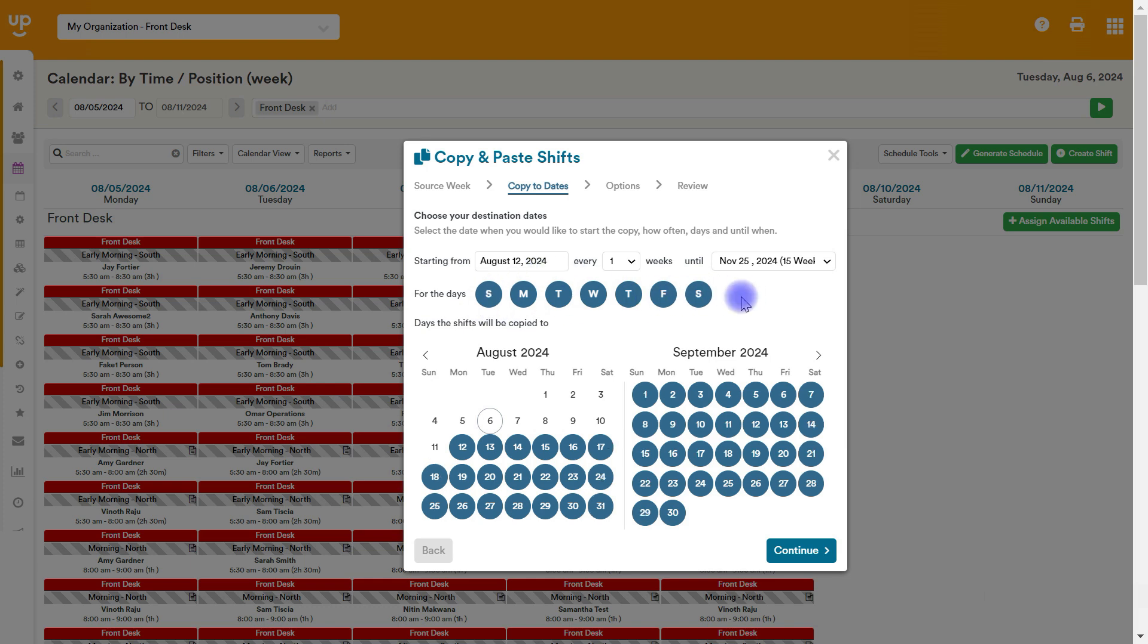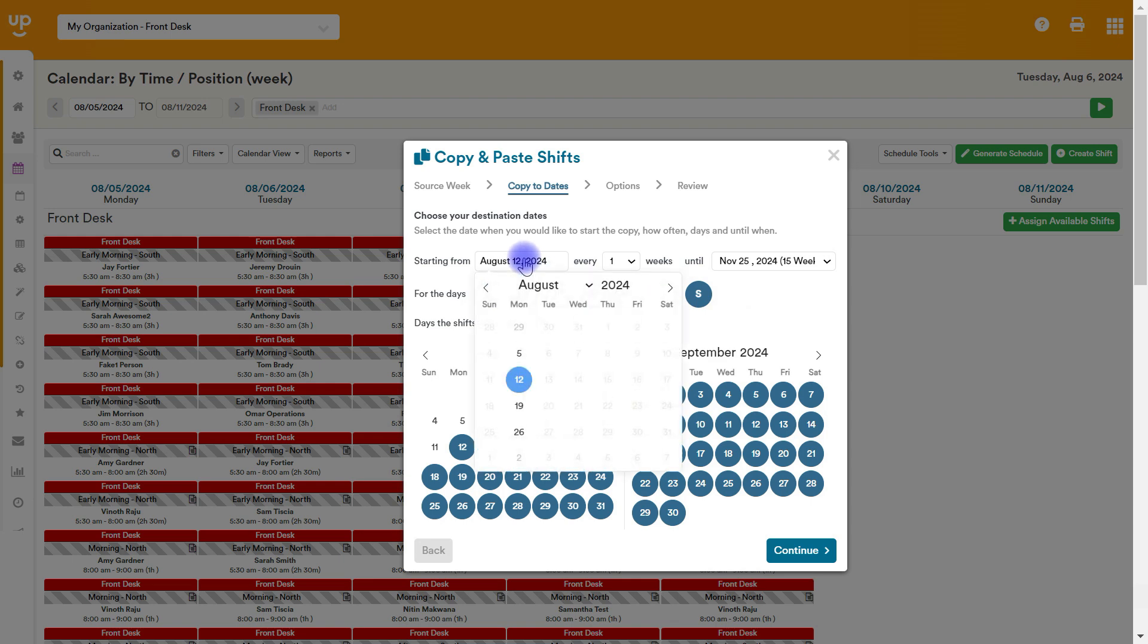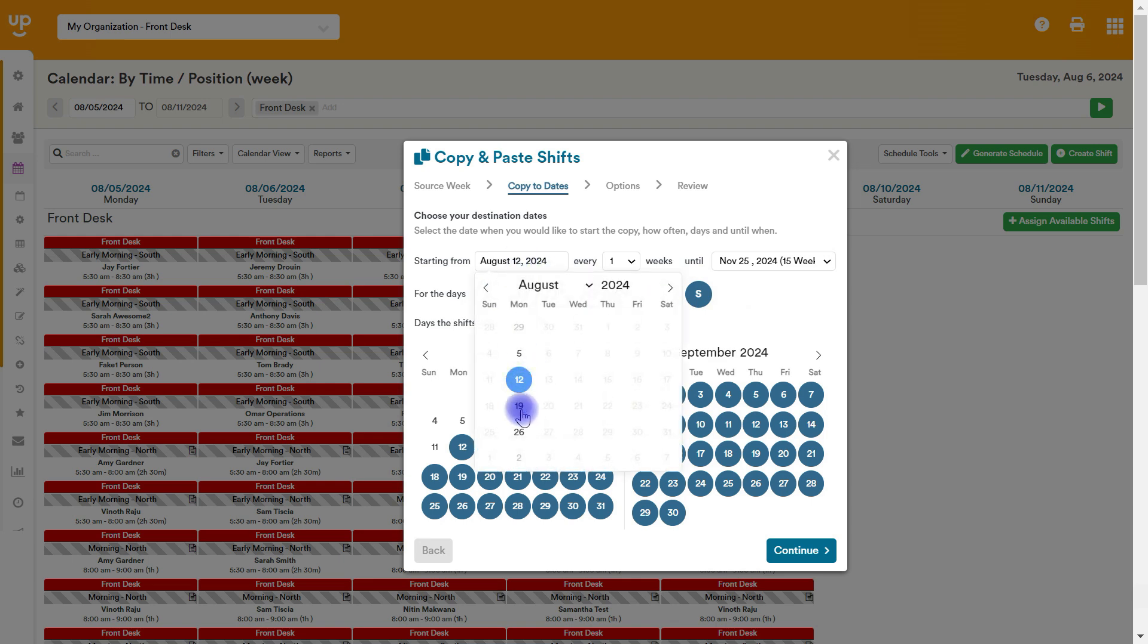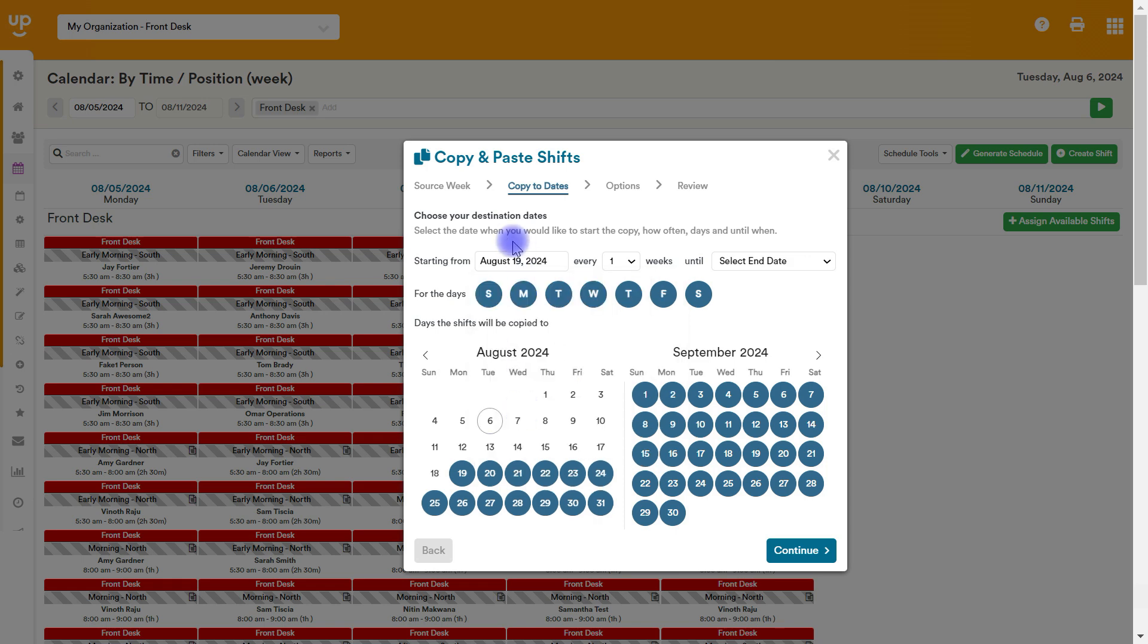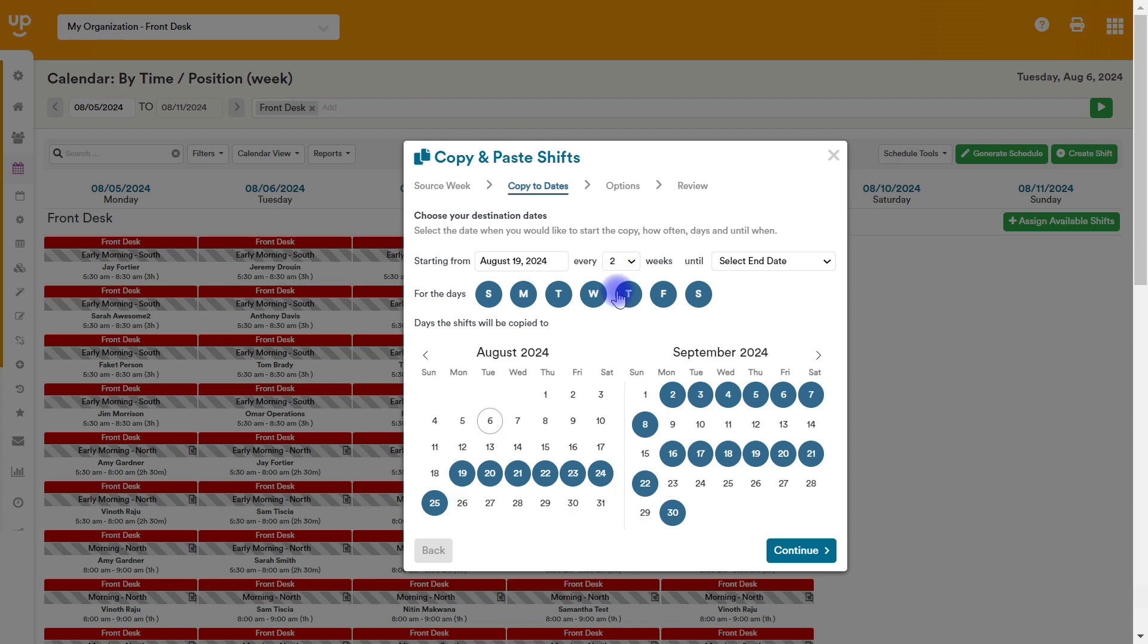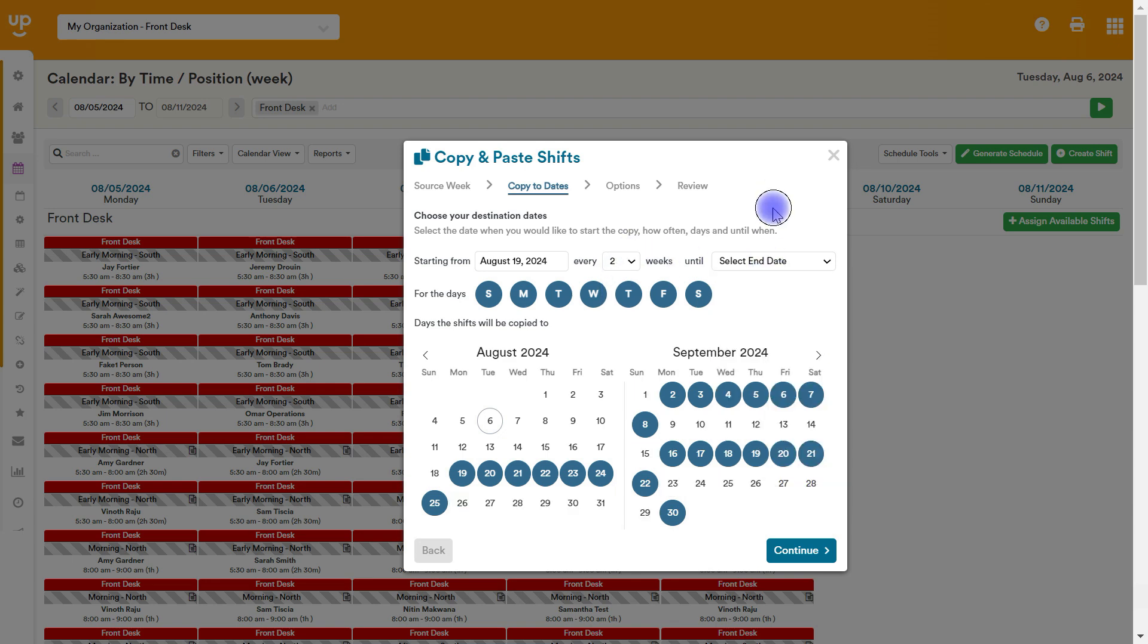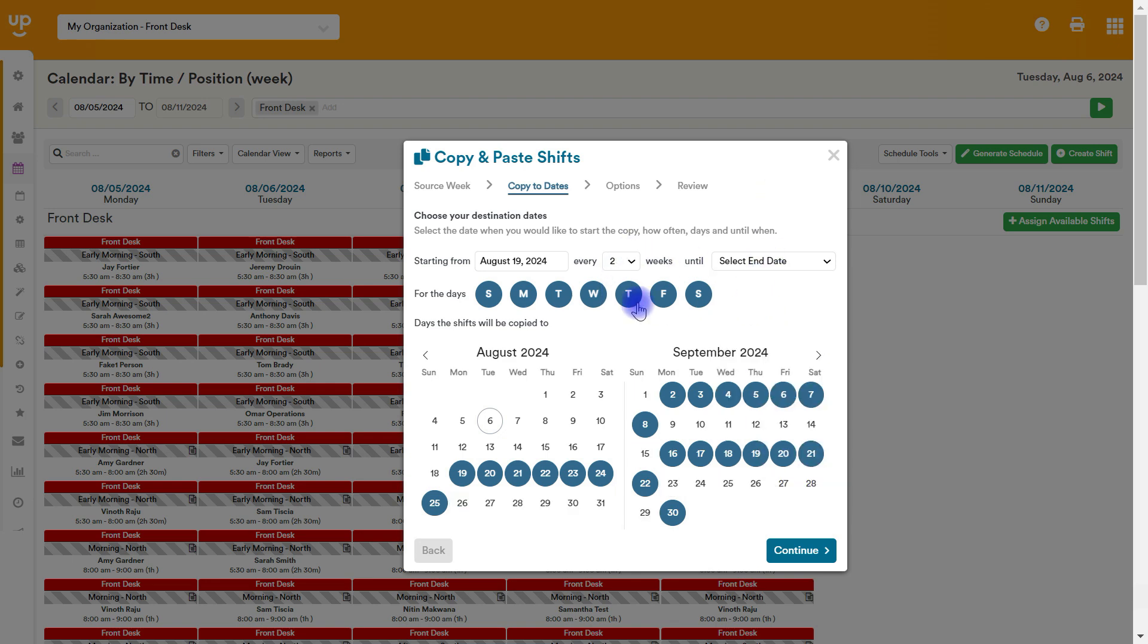However, if you do more of a rotating schedule, so let's say it's every two weeks or so that the schedule is rotating, you will then choose where it says starting from and skip a week. So you'll say, I want this week one schedule to start on August 19th. I want it to repeat every other week, so every two weeks until whatever date that I've picked as my end date.